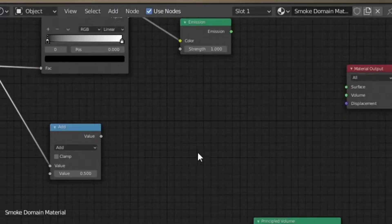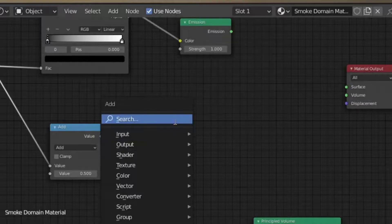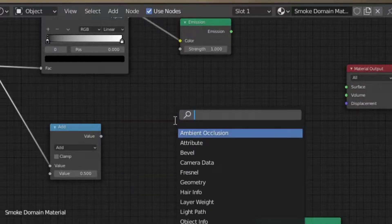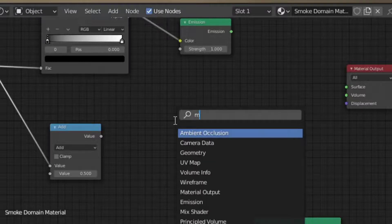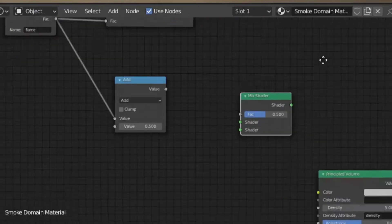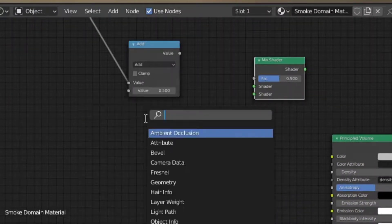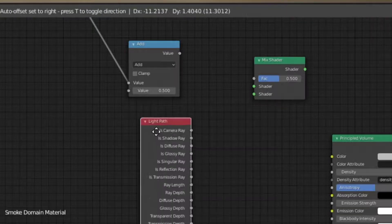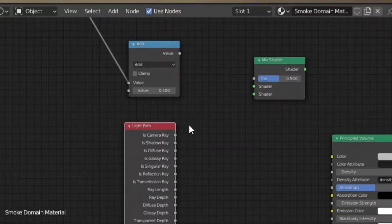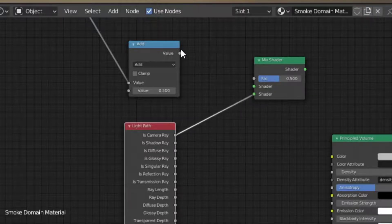So on this part, we have a Mix shader. We also have other light paths. We also have the camera in the light path. We will see this in the Mix shader.